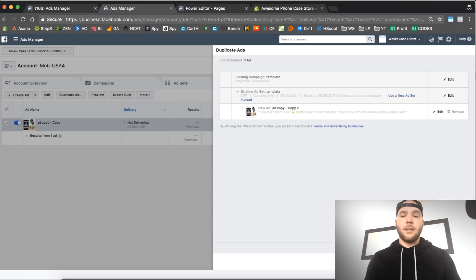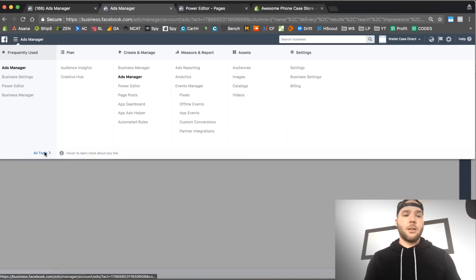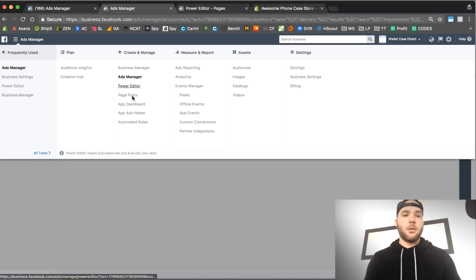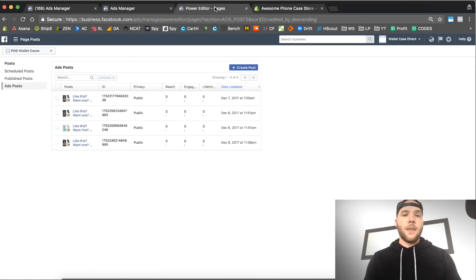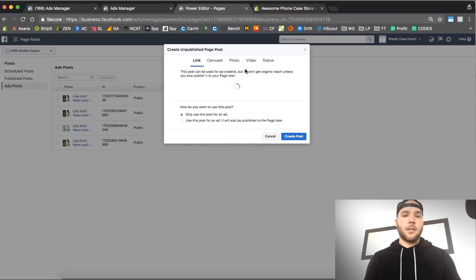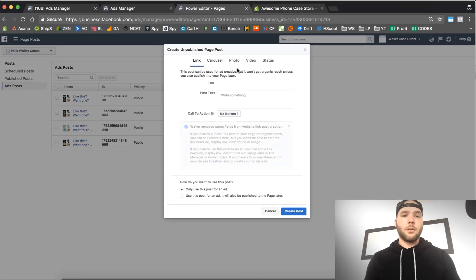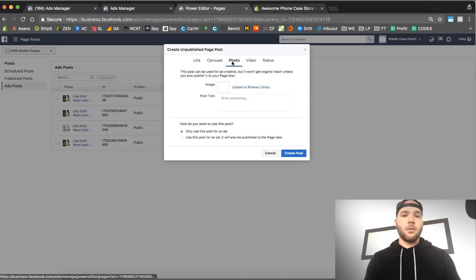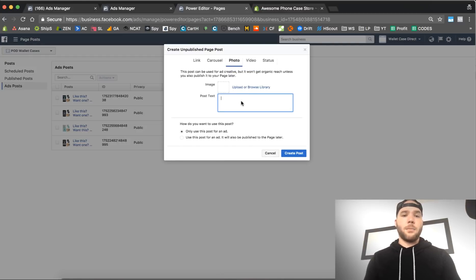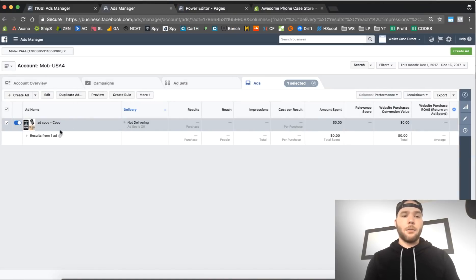The other way that you can set up this ad, if you already had it set up, is if you go over here, so ads manager, all tools, and then go down to page post right here under create and manage: page post. Then you're under here, this is page post right here, then all you do is just press create.